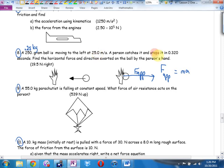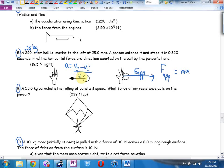Did they give me v-initial? Do I know v-final without them telling me? Why — what is the final velocity? Zero. I think I can use vf minus vi over t to find a, and when I get that answer, plug it in.